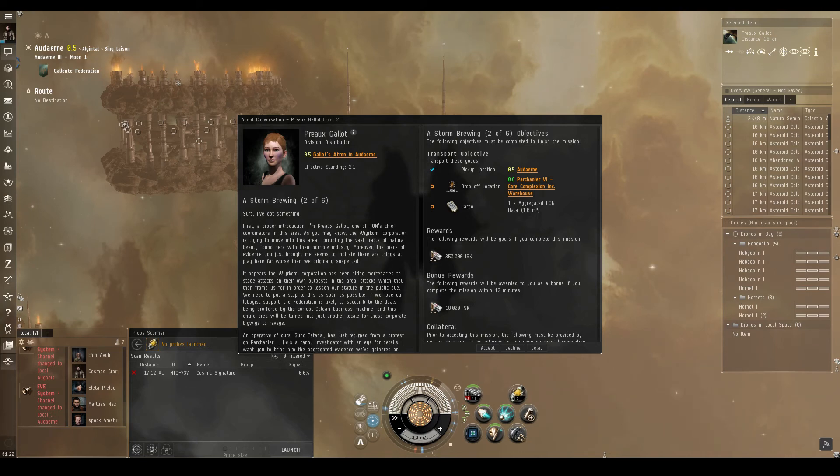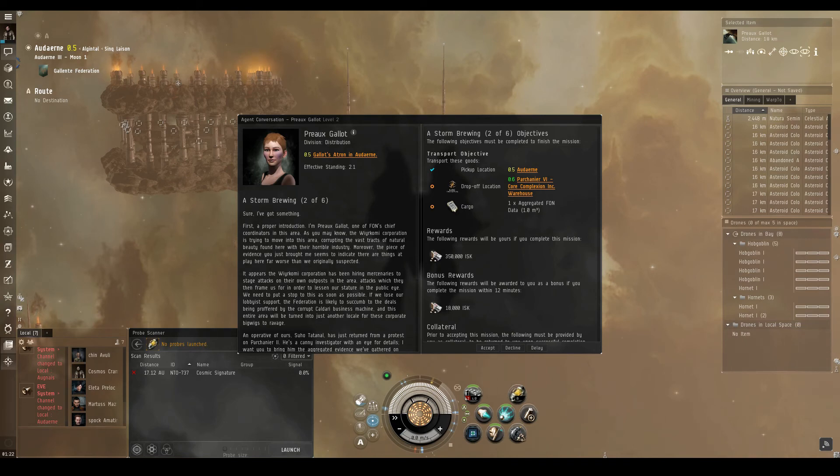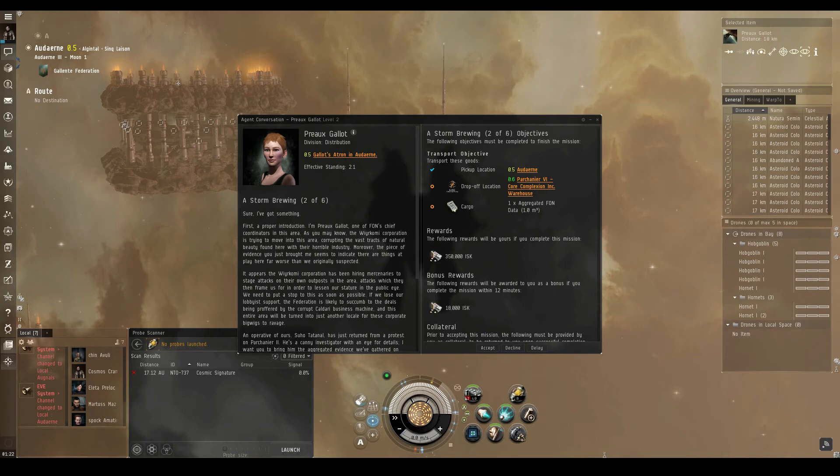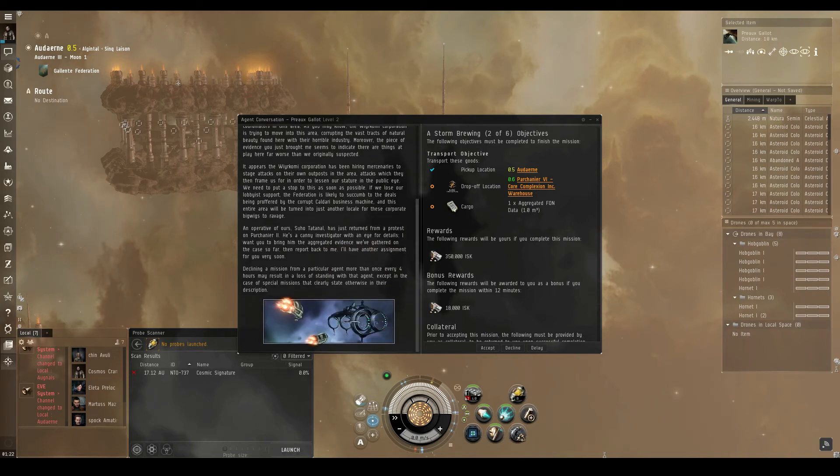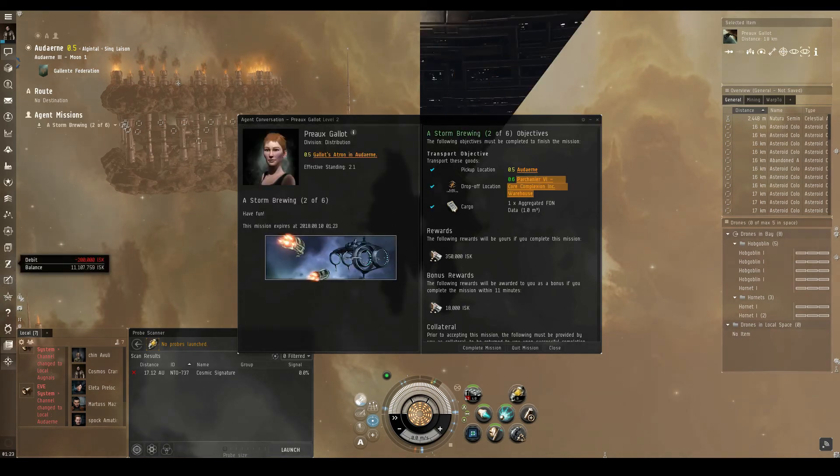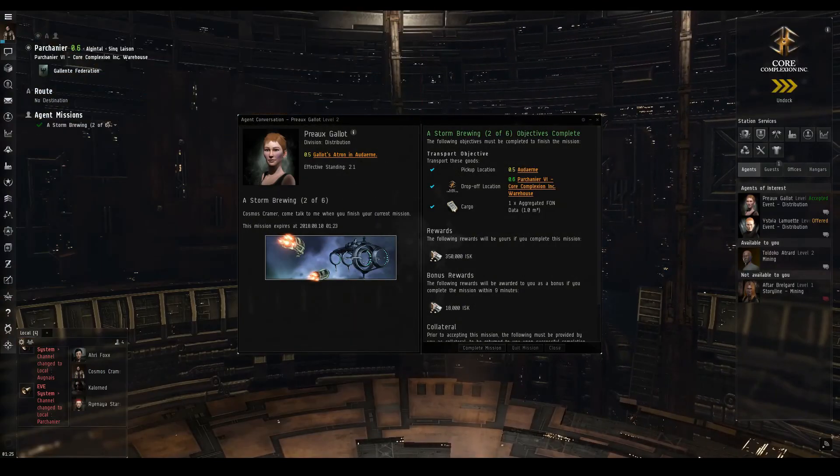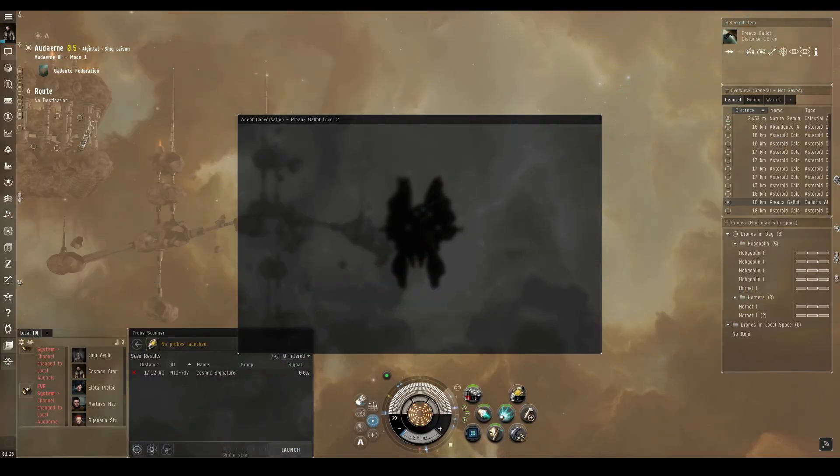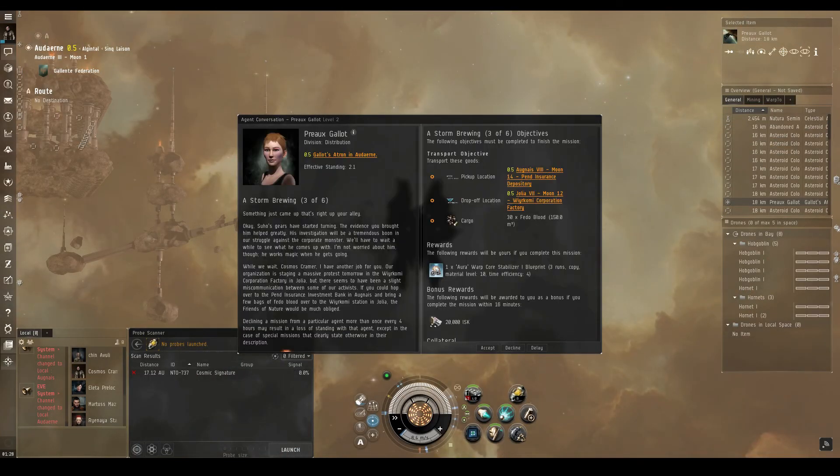An operative of ours, Suho Tatenol, has just returned from a protest on Parchanye II. He's a canny investigator with an eye for details. I want you to bring him the aggregated evidence we've gathered on the case so far, then report back to me. I'll have another assignment for you very soon. And we're off to pass along this highly classified information to an FON activist. We return to Pro to see what she has in store for us next.